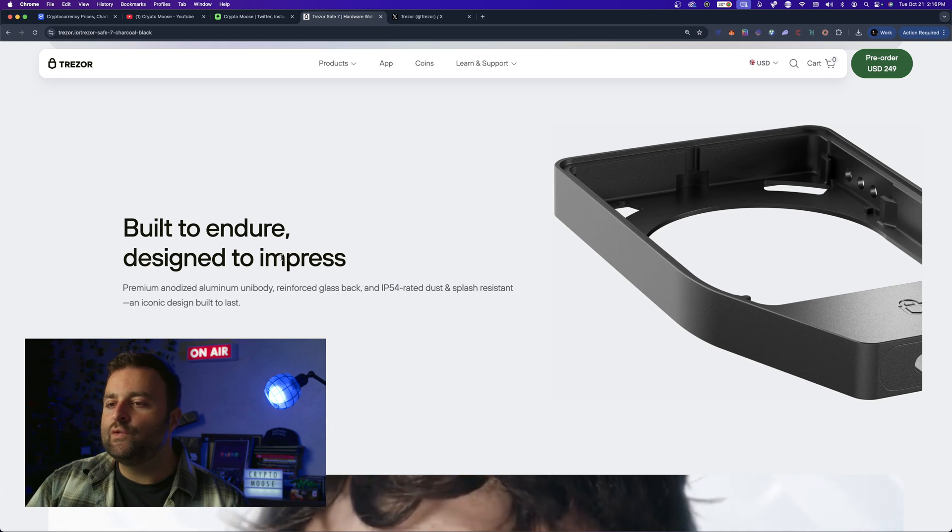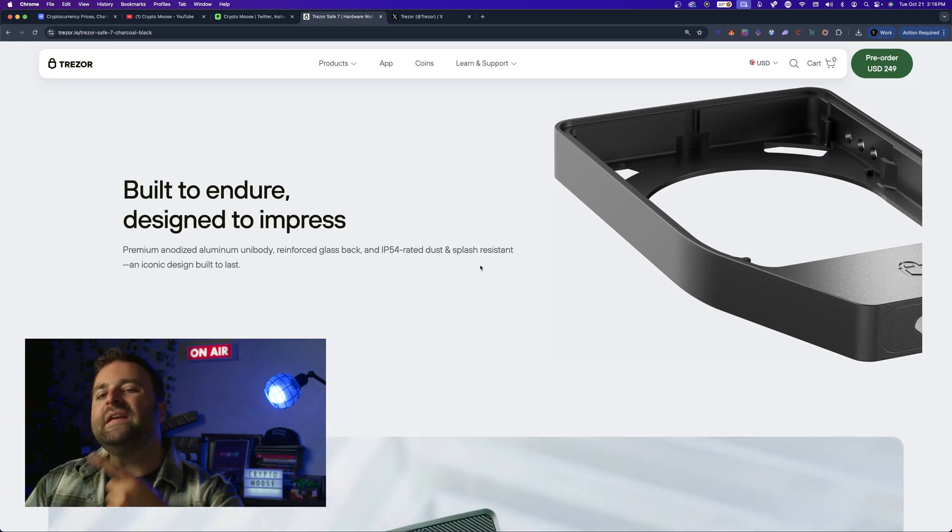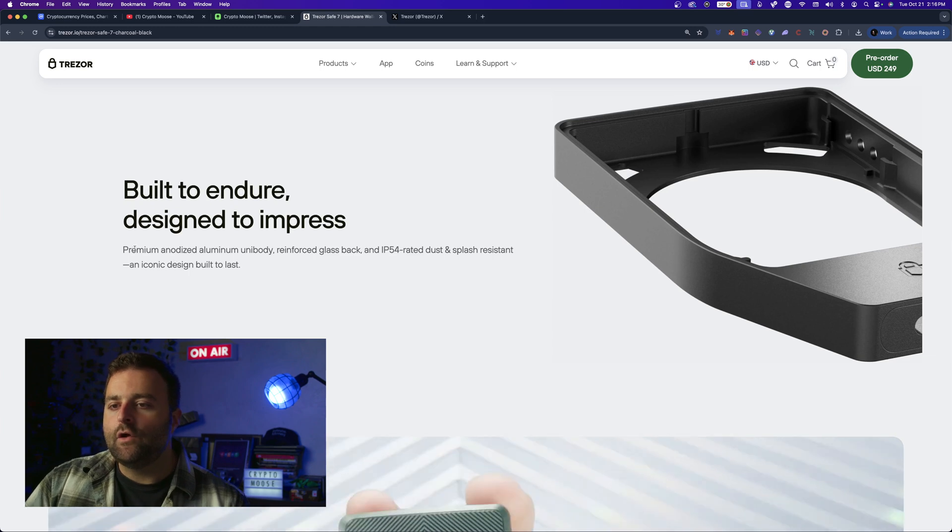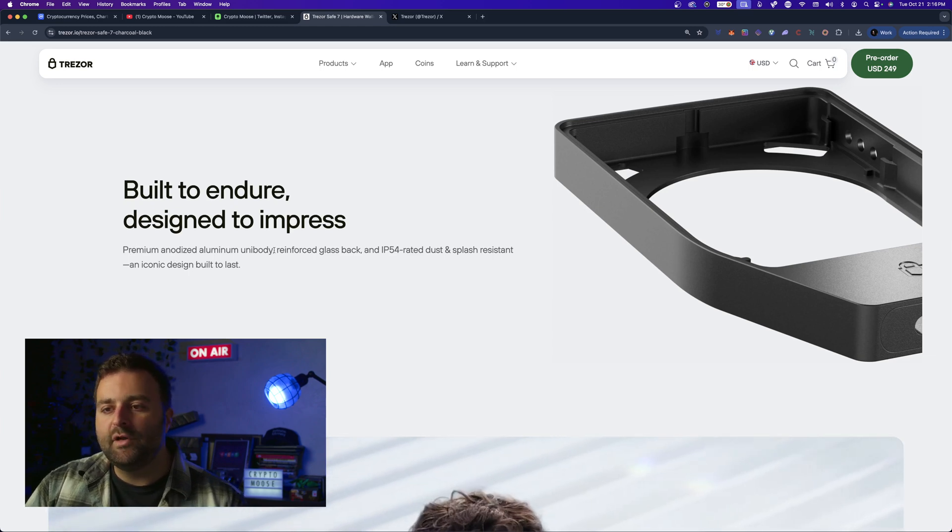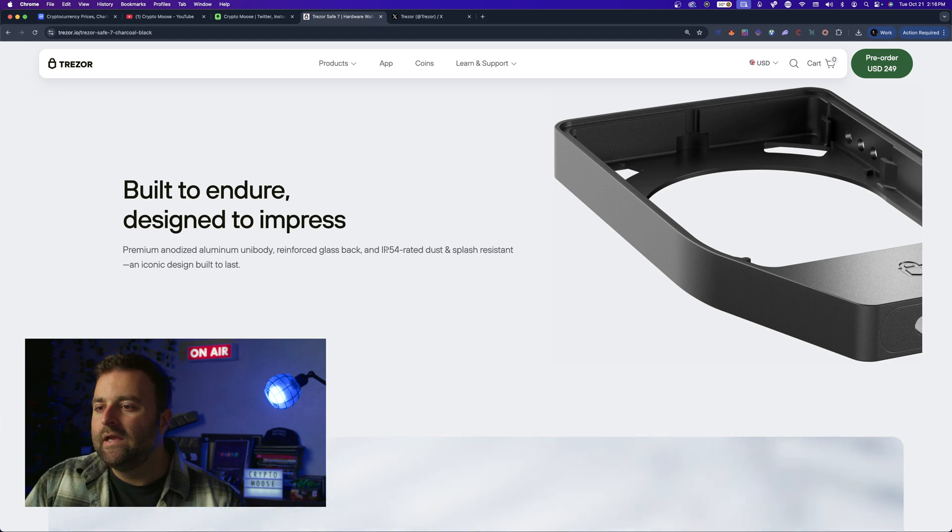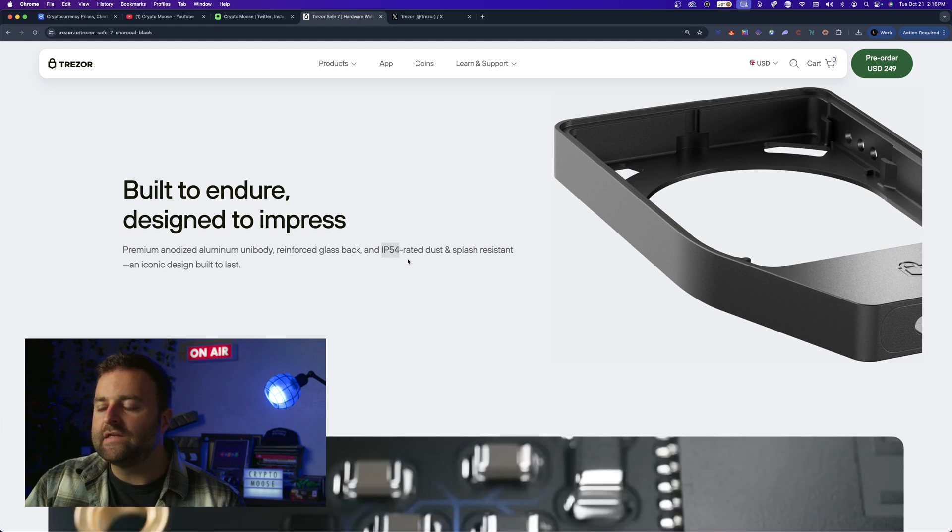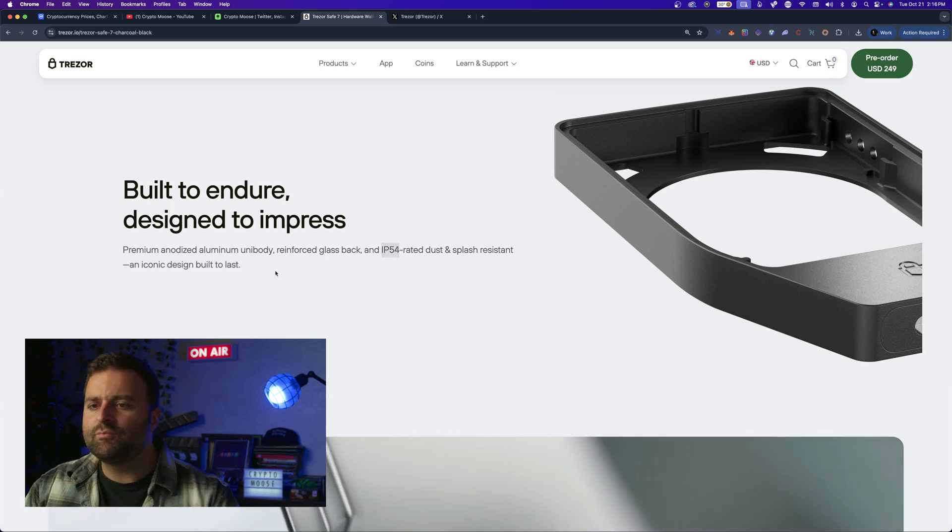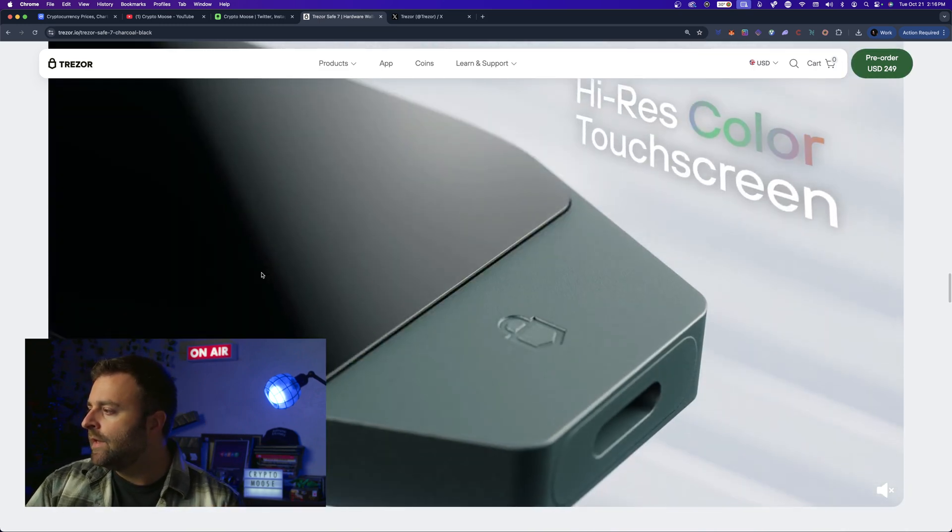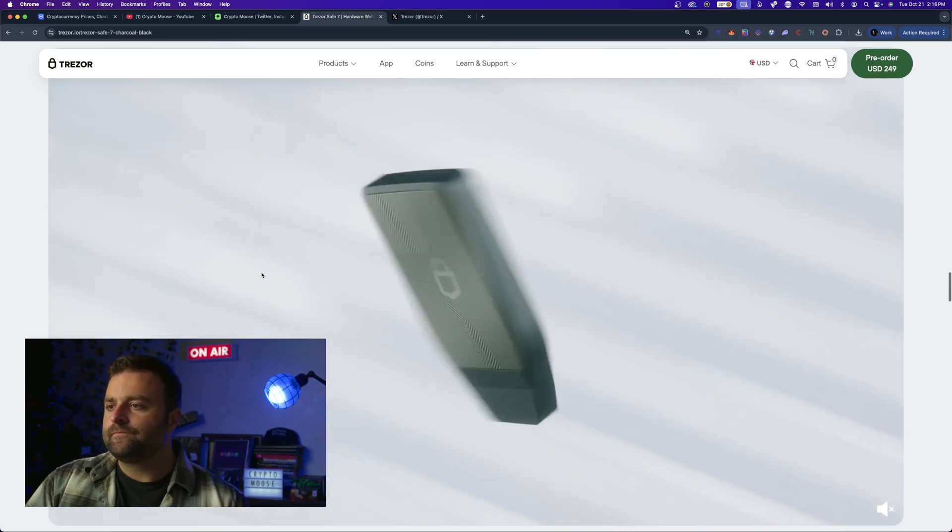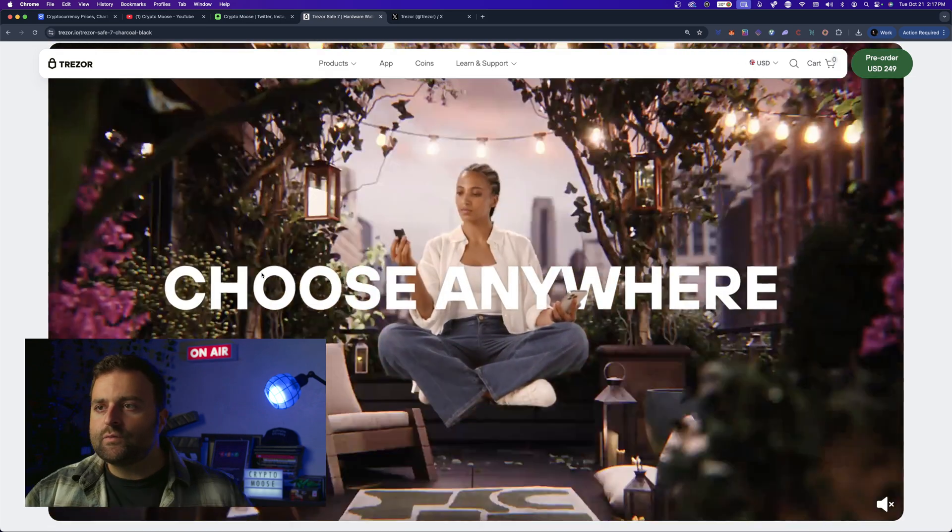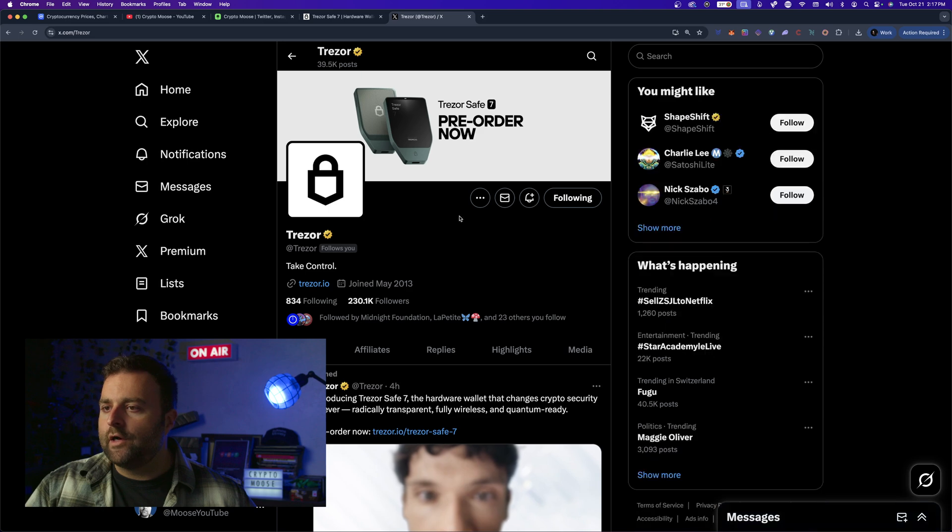Built to endure, designed to impress. This is one piece of aluminum I believe they were talking about. So premium anodized aluminum unibody, reinforced glass back, IP54 rated - so dust proof, splash proof, awesome. You can throw it in your backpack, you're ready to go. This looks awesome.